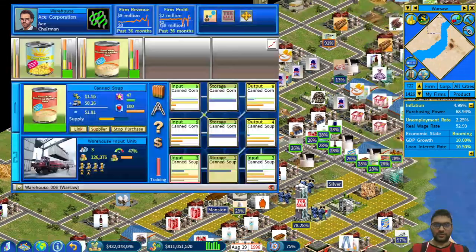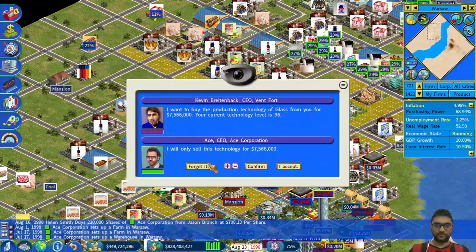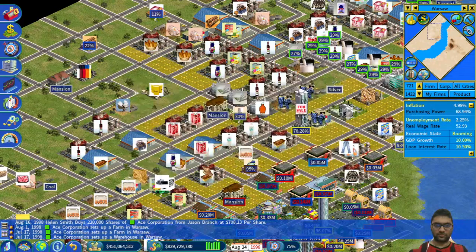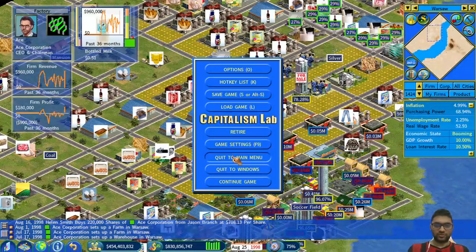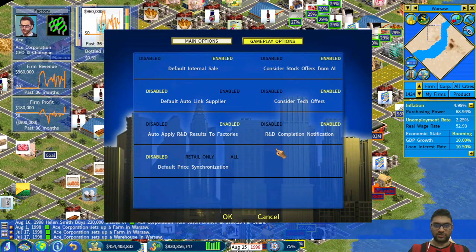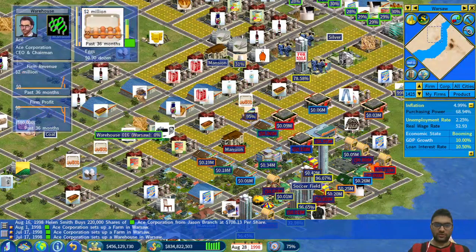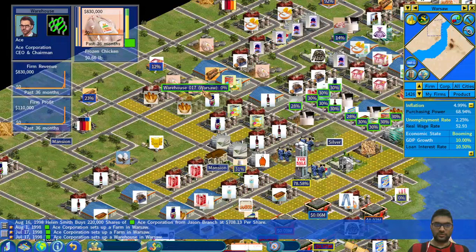So you can now see that canned soup people will soon enough get better. I remember there's an option here. Options — gameplay. Default internal sale — yeah, I put enabled. Autoplarity results factor — yes. Default price synchronization. There was another thing to consider — tech office disabled. That's what I wanted. So I'm hoping that... tell me I still need more frozen chicken.